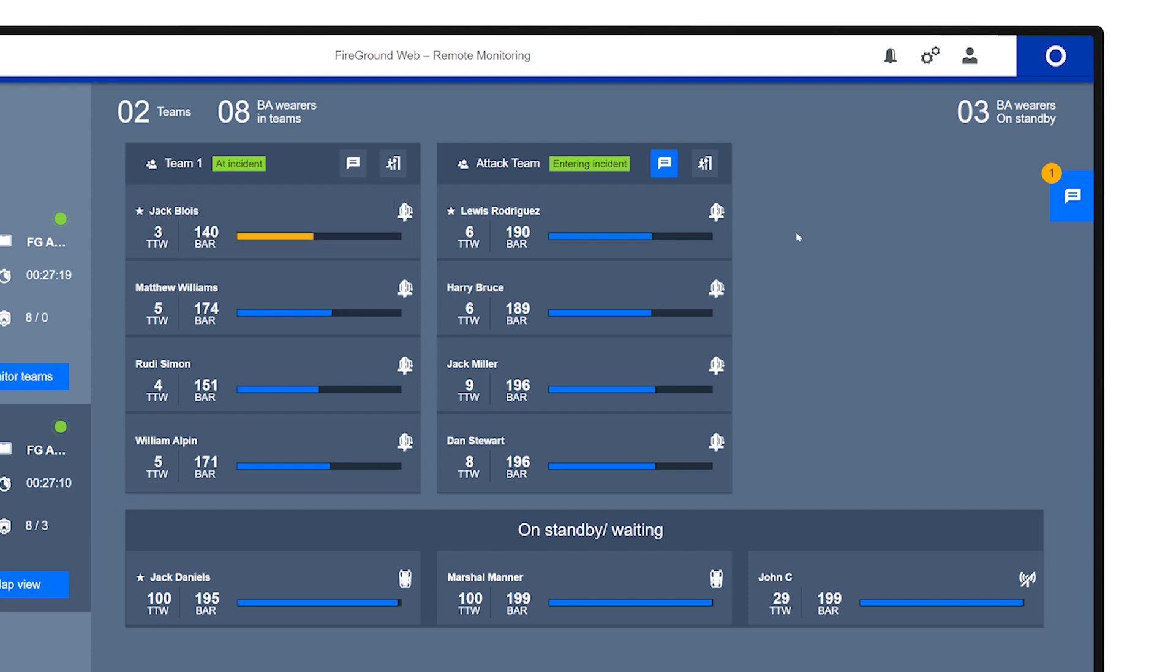Similar to buddy lights on AirBoss and FireGround app pressure bars, if a firefighter's cylinder pressure drops below a certain threshold, the corresponding pressure bar in FGWeb will turn amber or red to draw attention to this status.